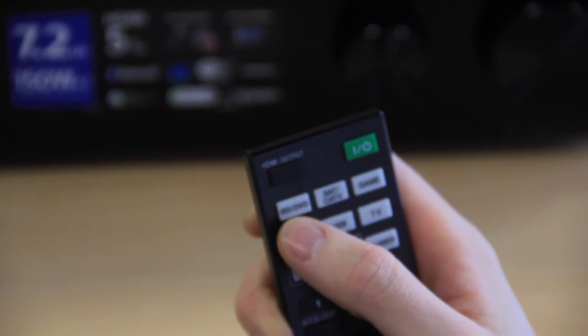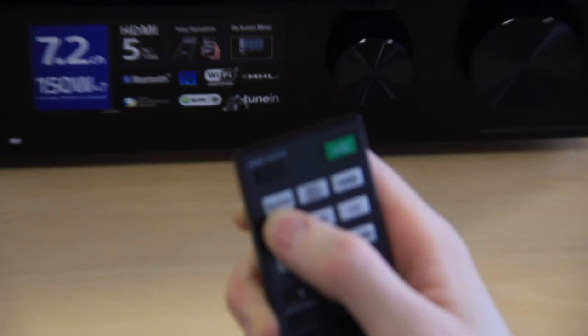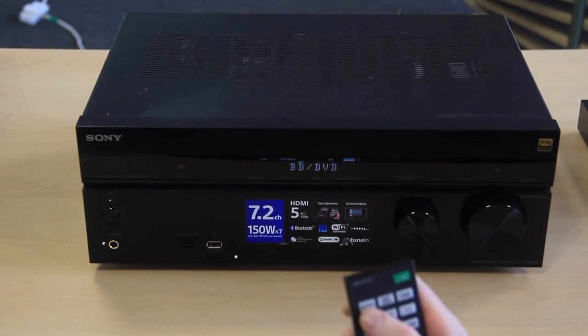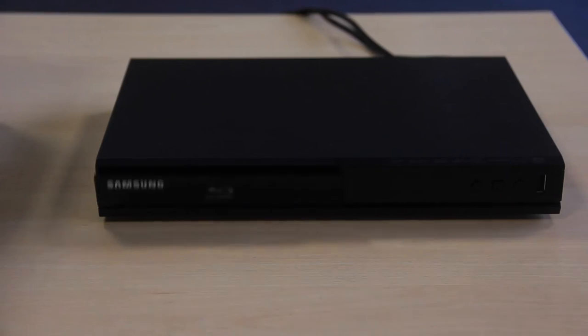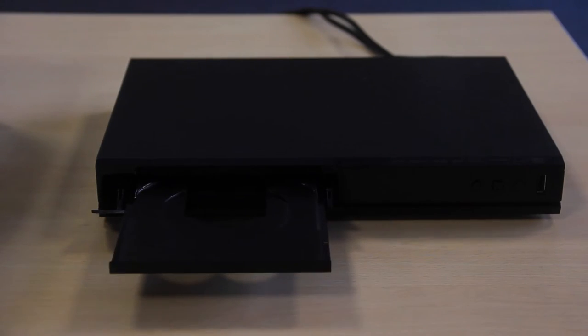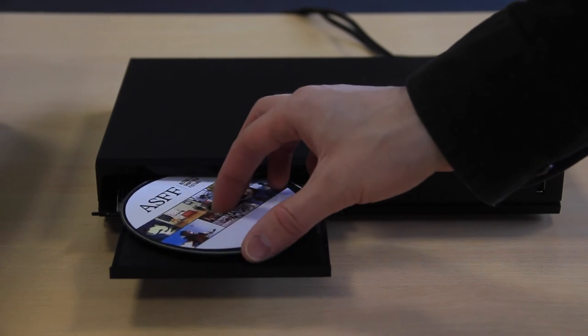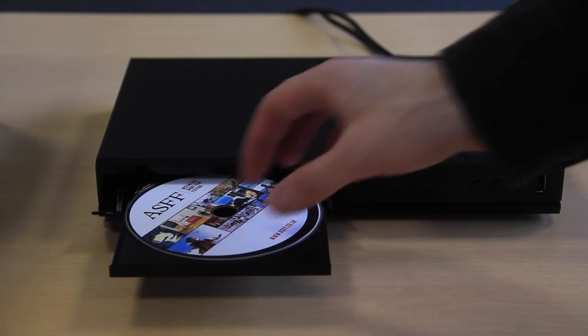Turn on the amplifier and set it to BD/DVD mode. Turn on the Blu-ray player, insert a disc to test your setup, and press play.